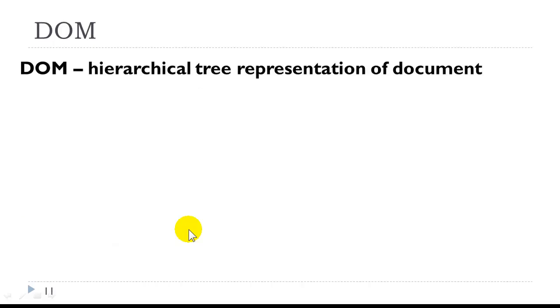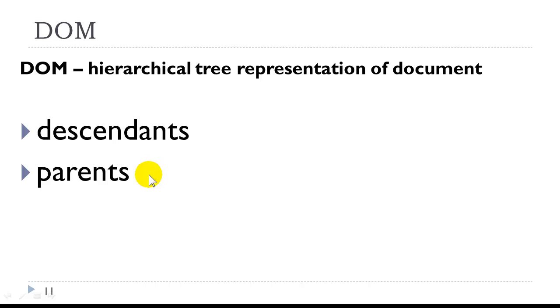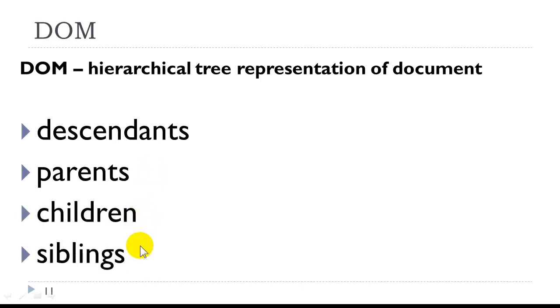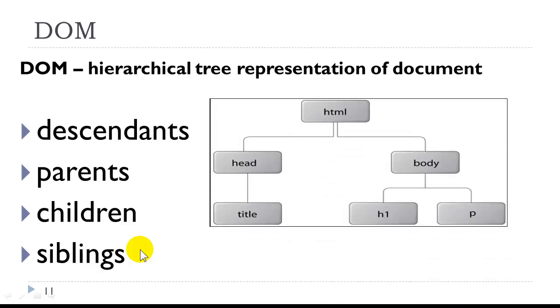Let's look at the document object model. This is actually a hierarchical tree representation of our document. It consists of descendants, parents, children, and siblings.